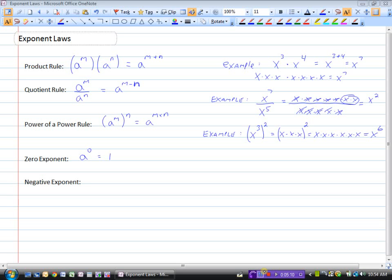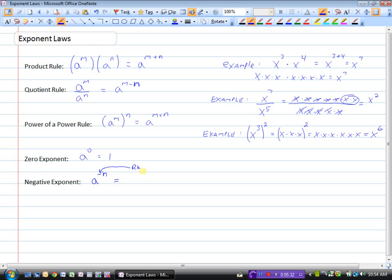The negative exponent rule is one that lots of students have trouble with, and it simply says: what if we had something to the power of negative n? This does not make your answer negative. a to the power of negative n — that negative ends up taking the reciprocal of the base. So a to the power of negative n becomes one over a to the power of n. When you have a negative exponent, you need to take the reciprocal of the base.